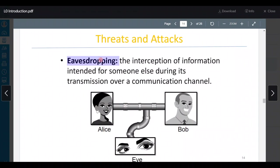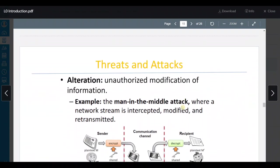Threats and attacks: عنا eavesdropping — intercept of information intended for someone else. هذا يكون passive — يعني ما بيغير المسج. If integrity is not needed in this case, we don't need to sustain integrity لأنه eavesdropping doesn't alter the message — the message will not be changed.